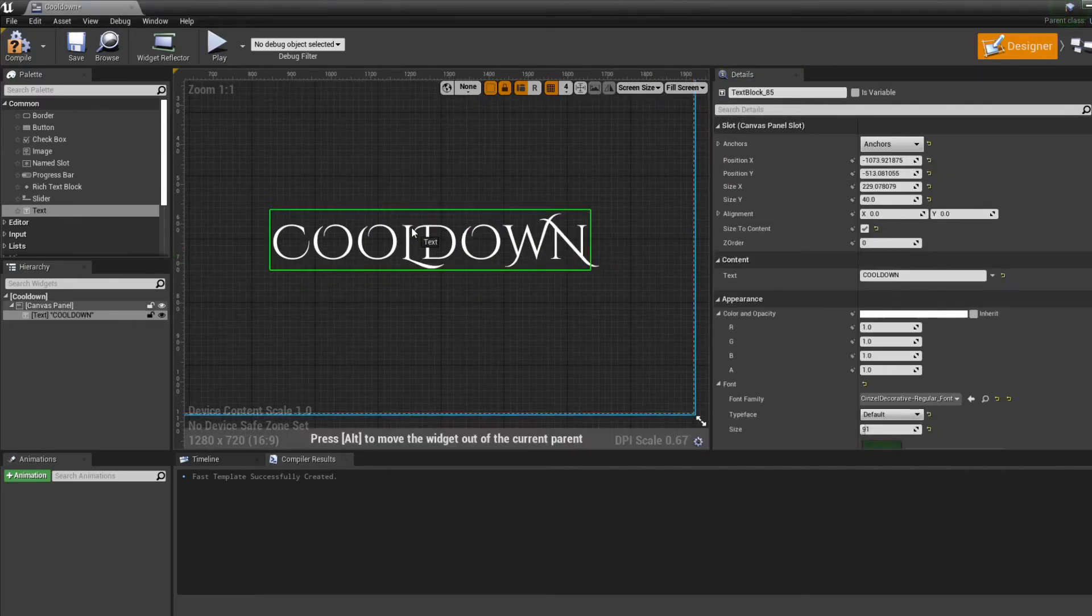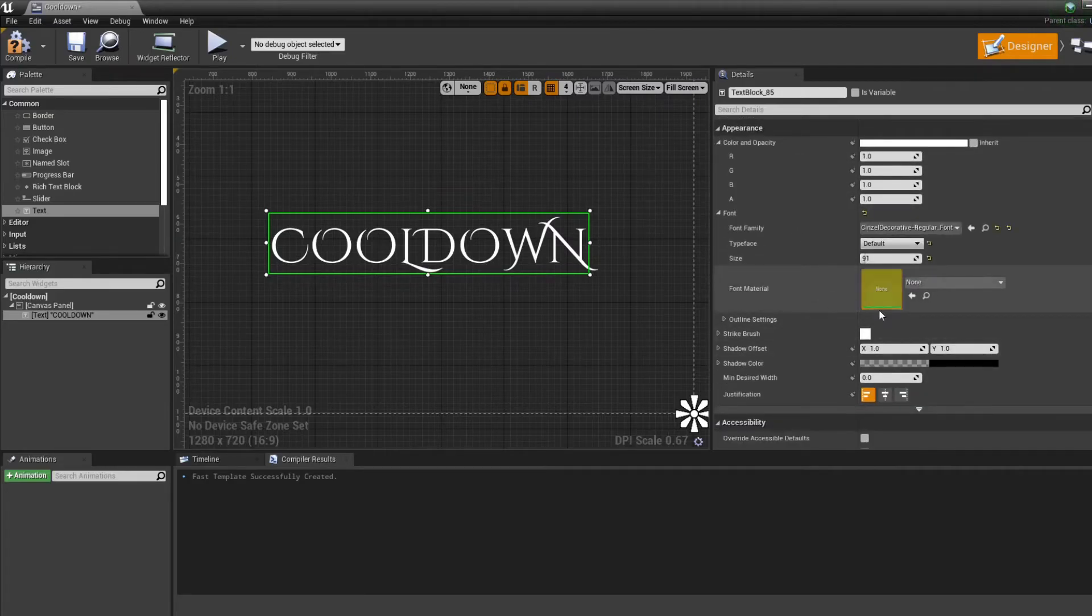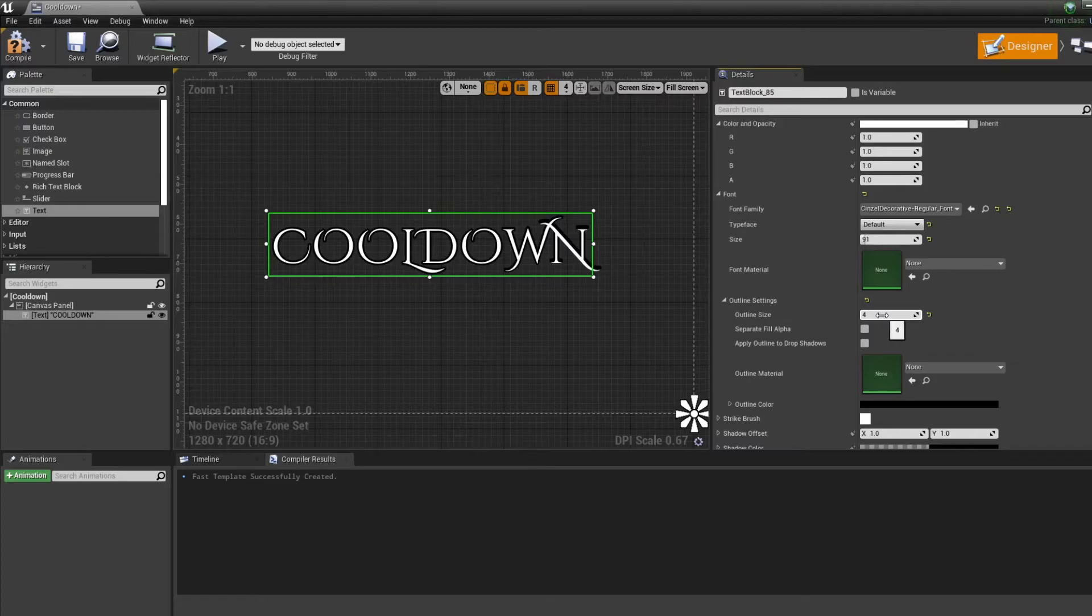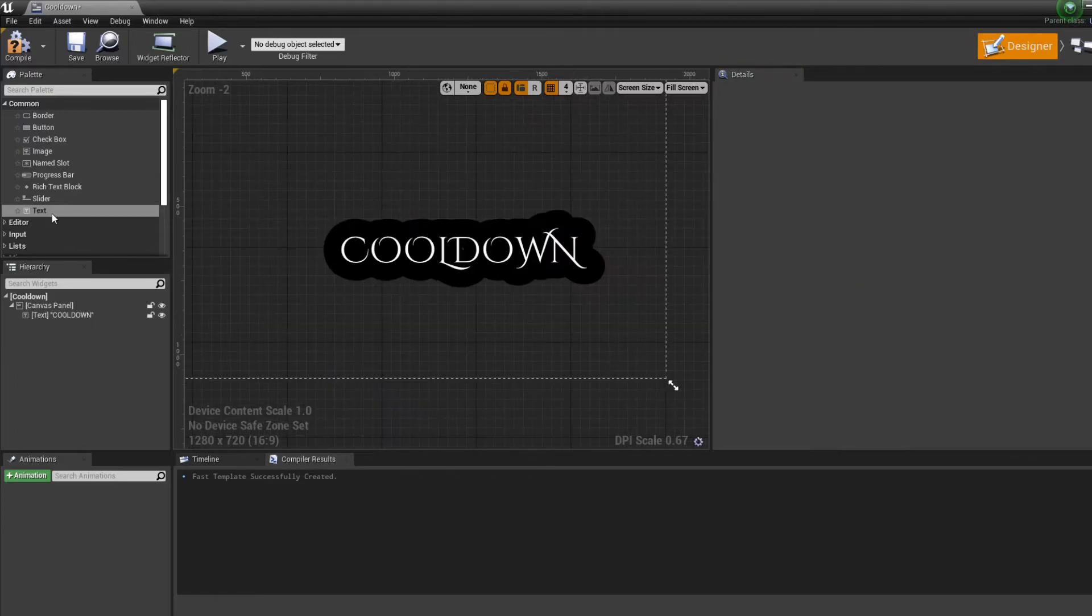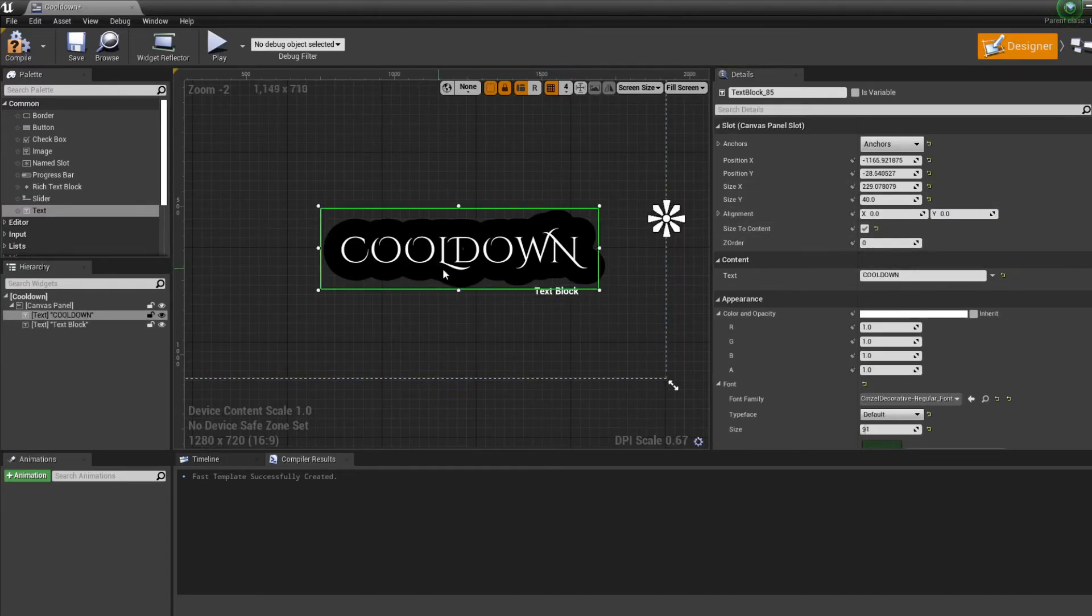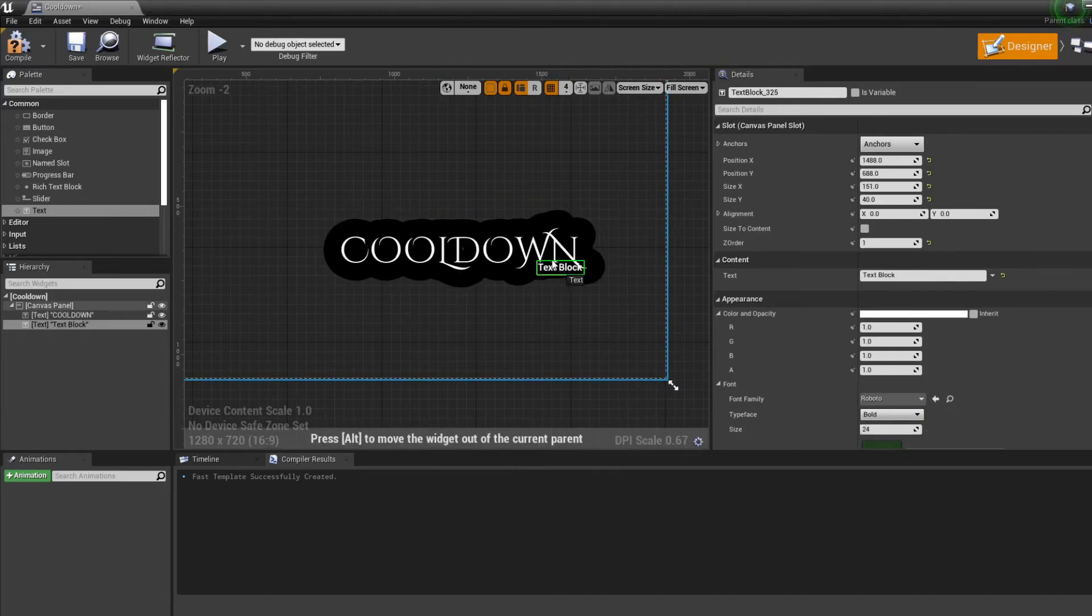And now we can just put the outline setting really really big. And the other thing I like to do is put another text on top of this one so the Z order is bigger than the cooldown. So if I put the text, if I move the text, it's going to be up front.